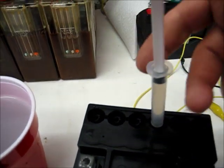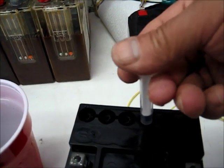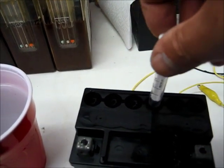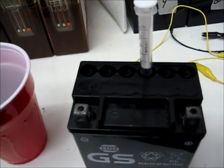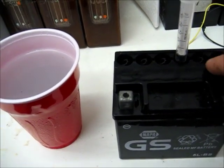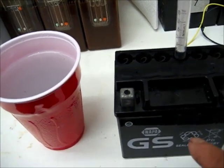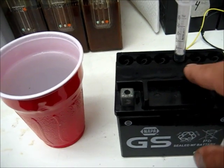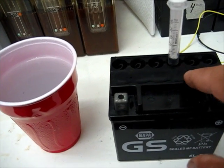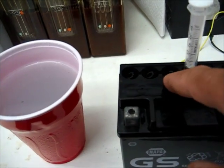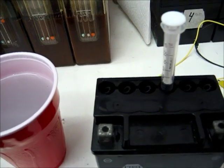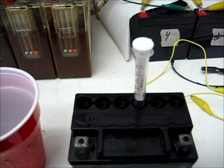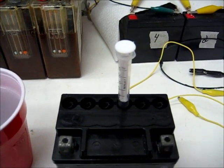We're filling our battery here. We're using the syringe because you can't see through this battery. We're going to just watch it until it gets to the top, and then we'll start the charging process.